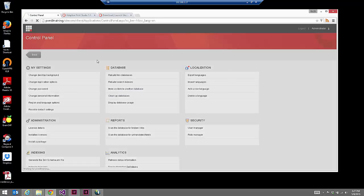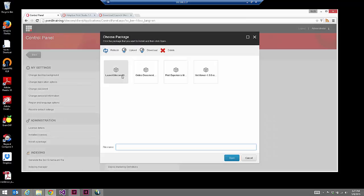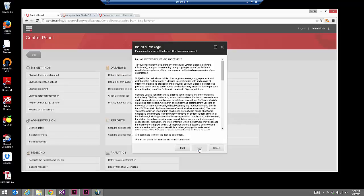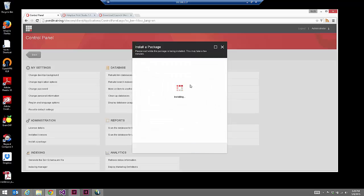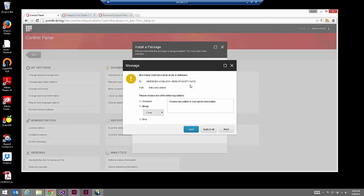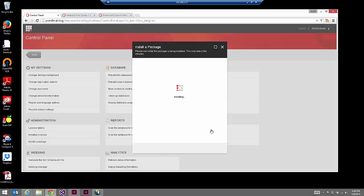So we'll go to the control panel and install a package. We'll choose that package if we've already uploaded it; if you haven't, upload what you've downloaded. We can see here it's Launch Sitecore version 8 for Sitecore 8. We'll say next, next, and very soon we'll get a prompt to replace the contents of the Sitecore content tree with what's coming in from the Launch Sitecore package. So we're going to choose overwrite and apply to all, and then let the installation finish.